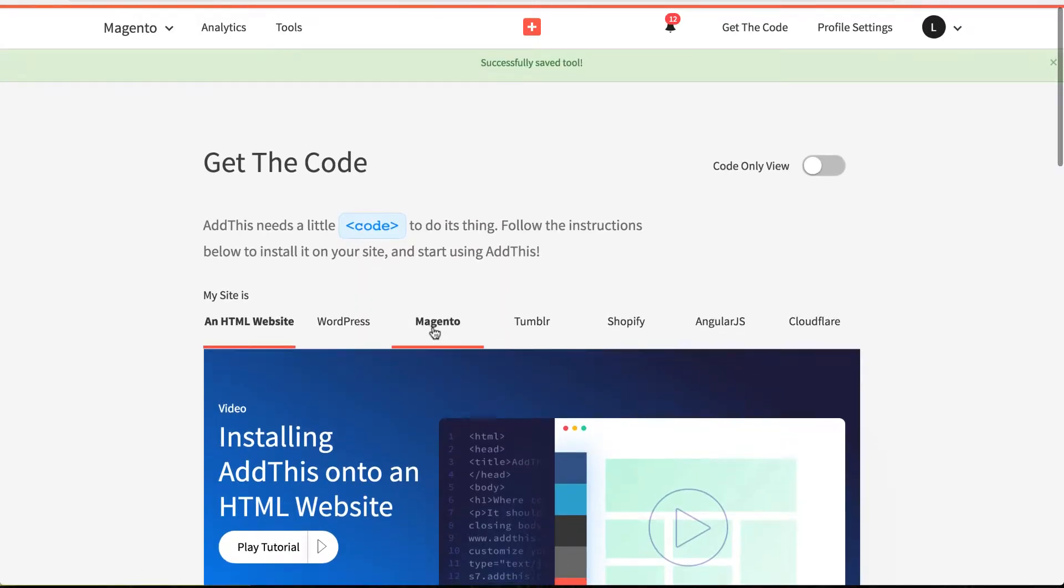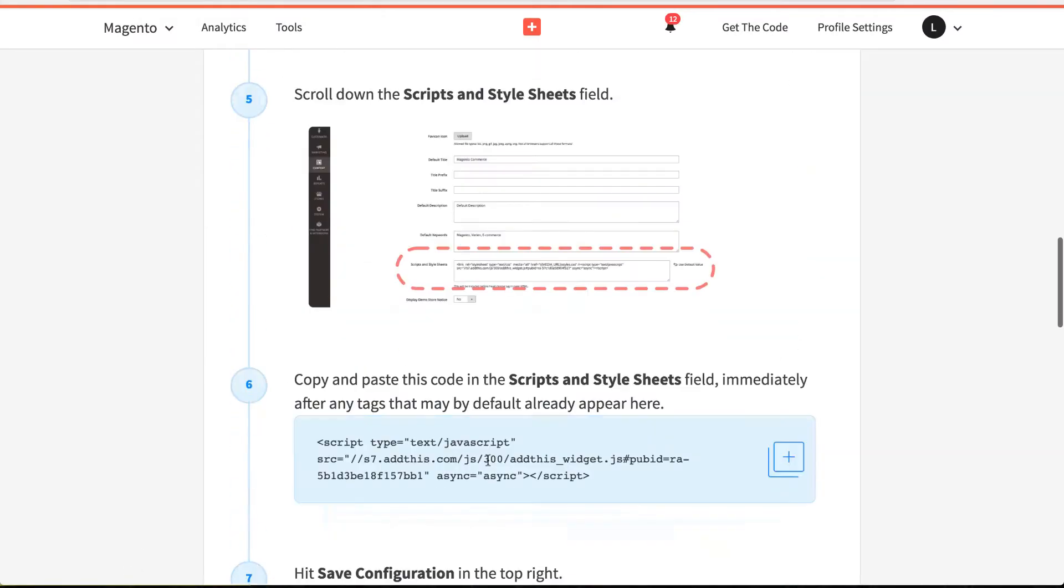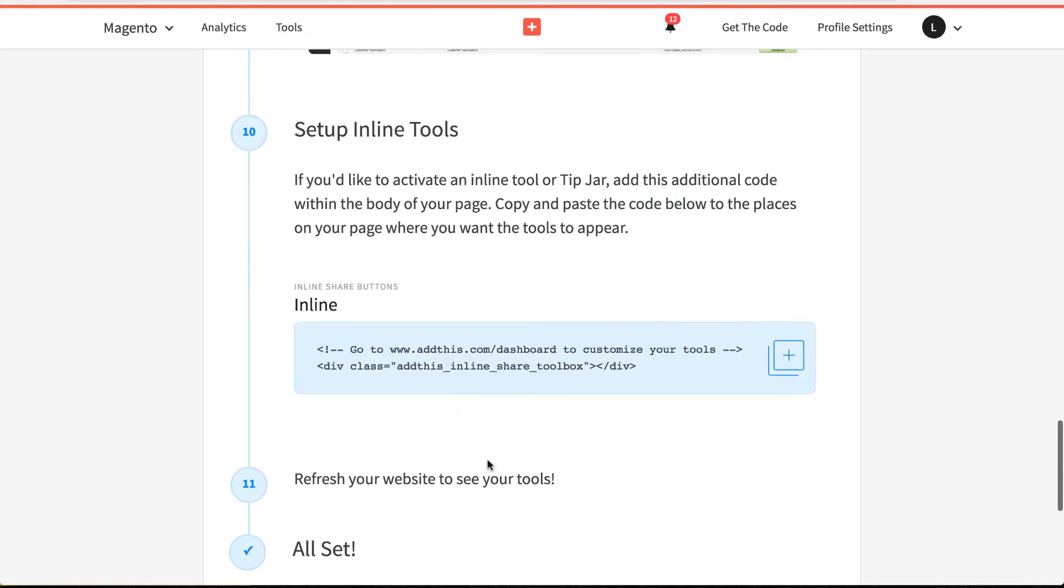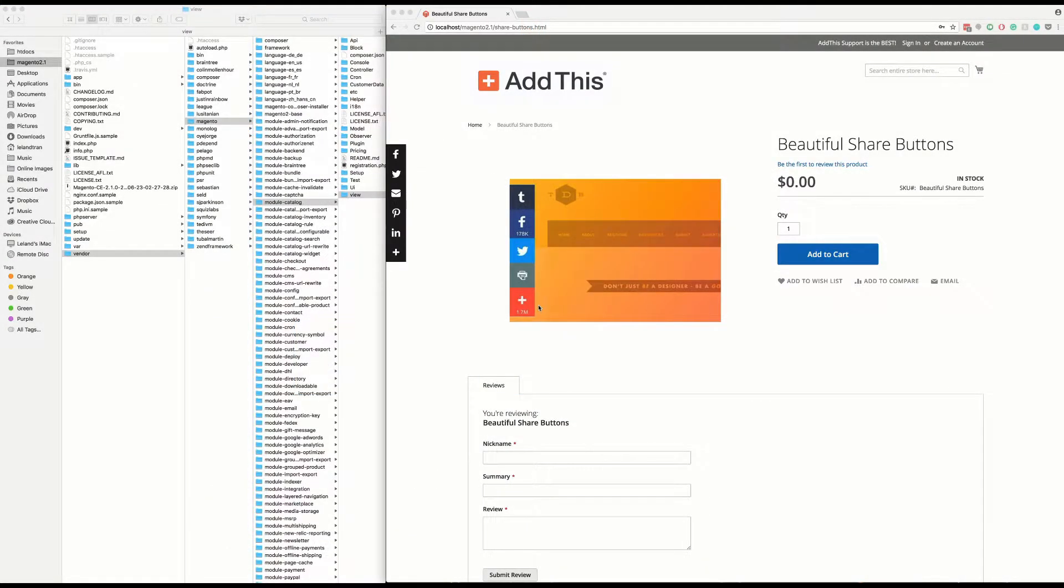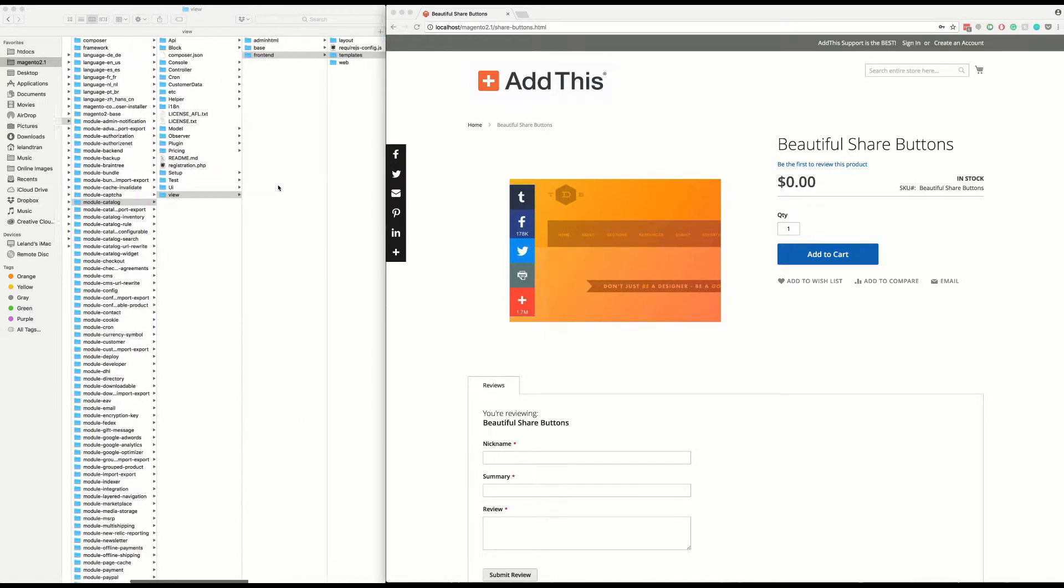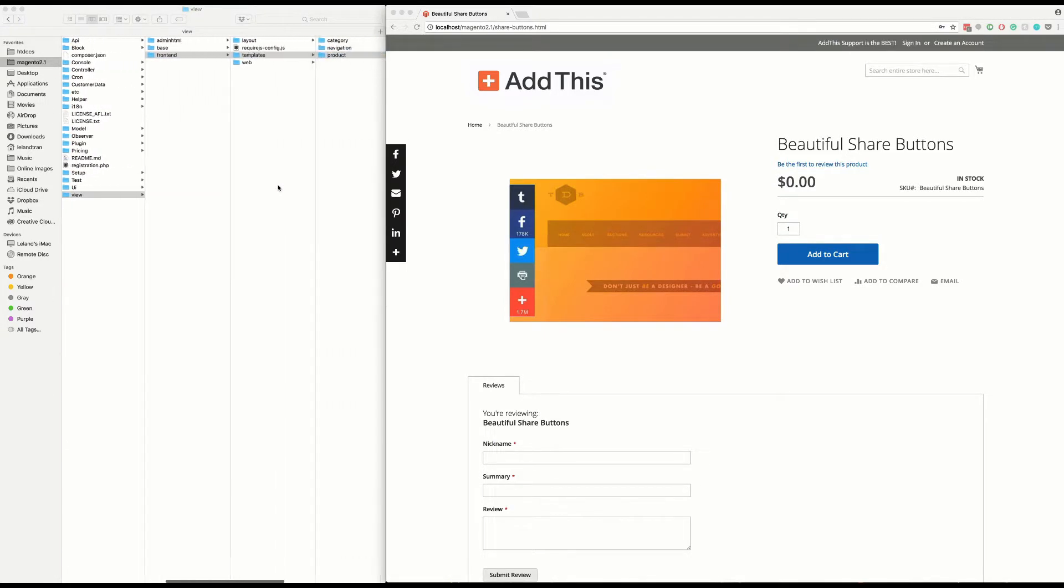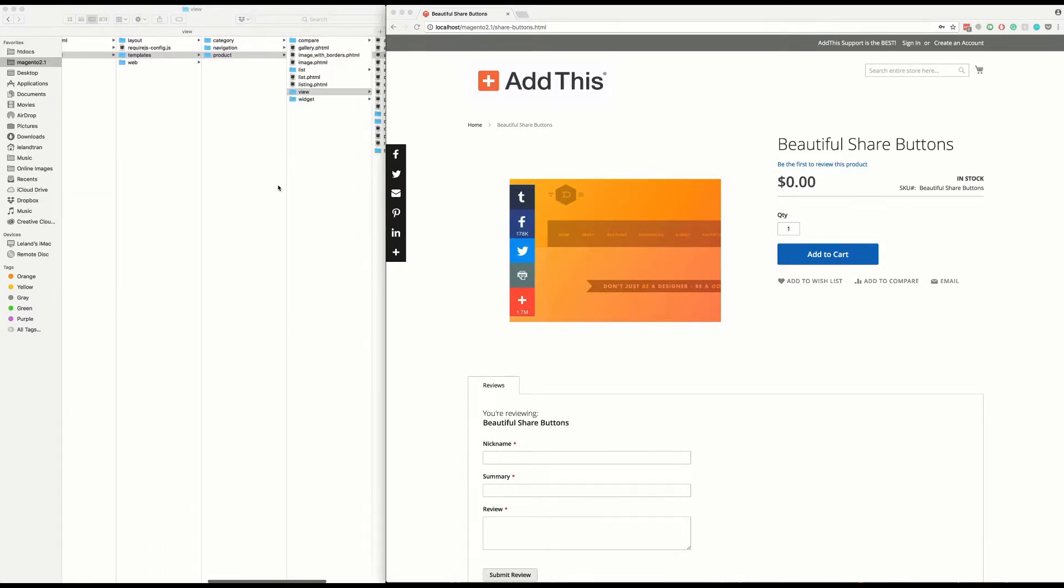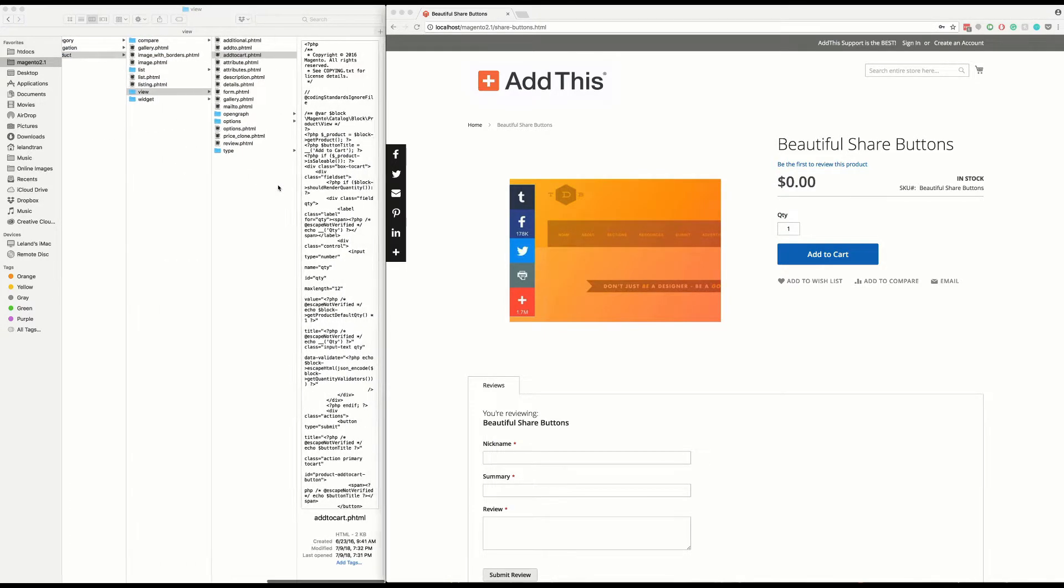Next, grab the HTML code associated with that specific inline tool. Then, in your Magento directory, find your product page template and paste that inline code you've just copied into the specific location you wish the buttons to appear.